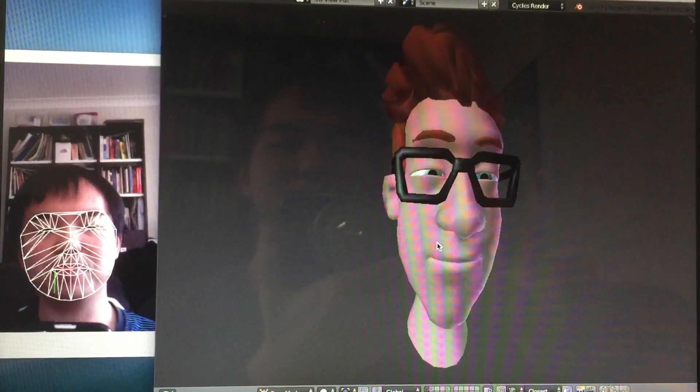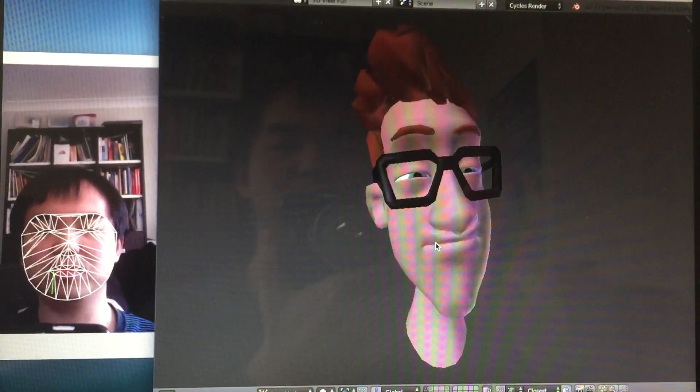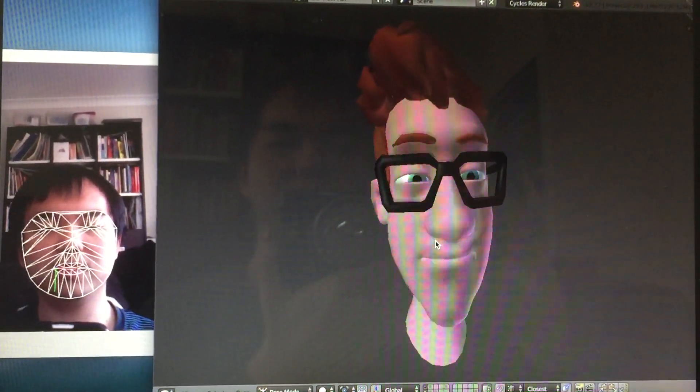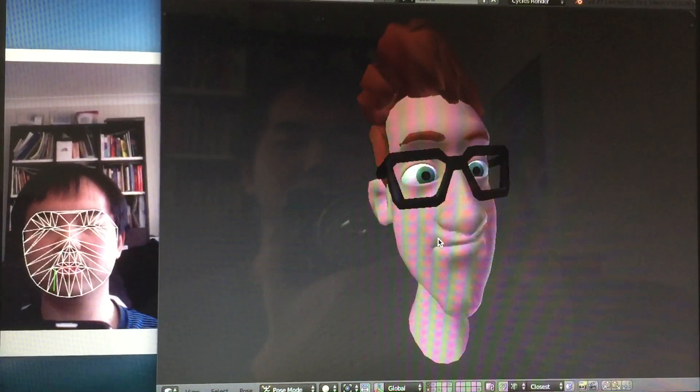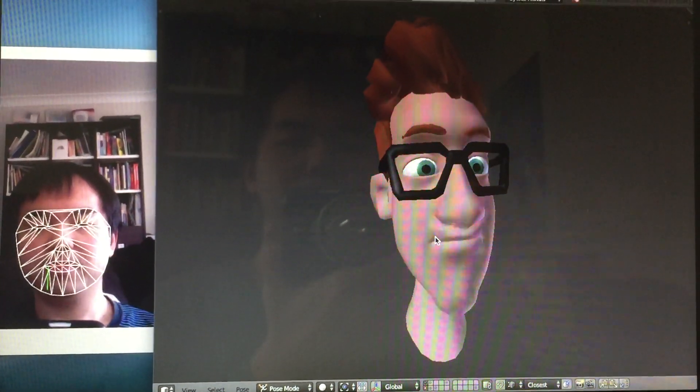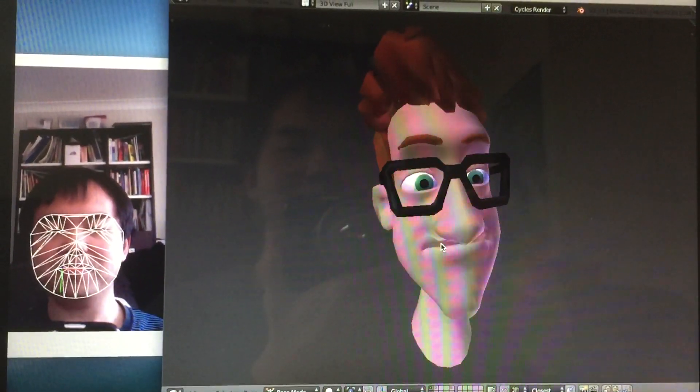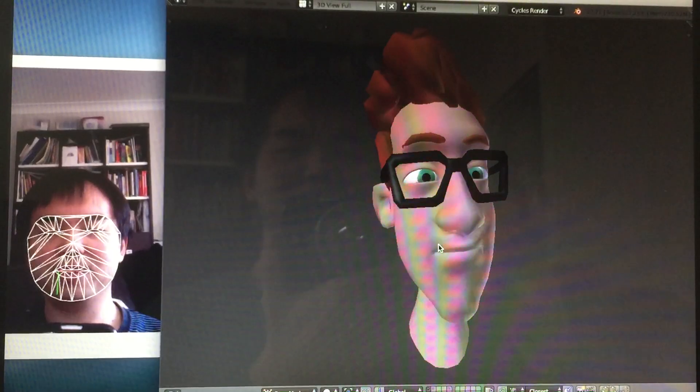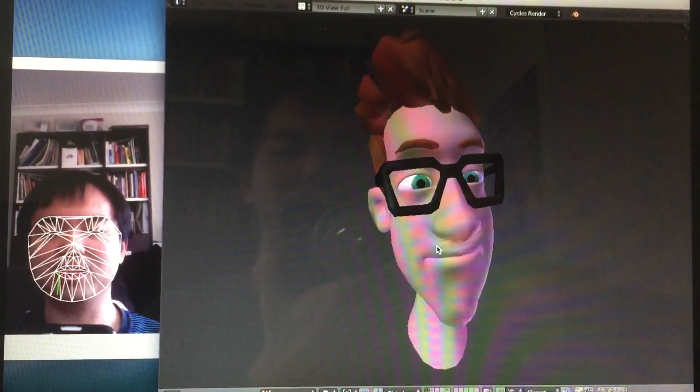Yeah, maybe I will try my own rig as well at some point. Anyway, hopefully you like this quick demo.